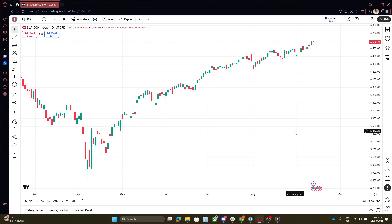If you notice that your charts are indeed delayed, the next step is pretty straightforward. Log out of your TradingView account, then log back in. This might seem too simple, but often it's these little glitches that logging out and back in can resolve. It sort of refreshes your session and might just restart things enough to get back to real-time.